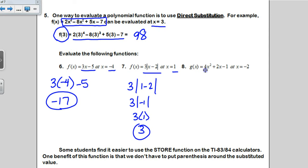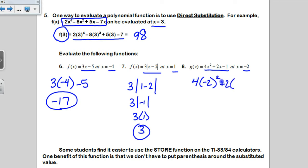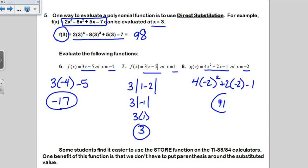Be very careful to use parentheses when evaluating number 8. I have to substitute negative 2 for all x's. When I do negative 2 squared, if you don't use parentheses around the negative 2, you'll get the wrong answer. I'll go ahead and type that in my calculator — it comes out to 11.